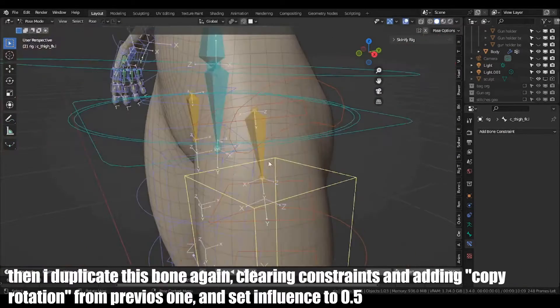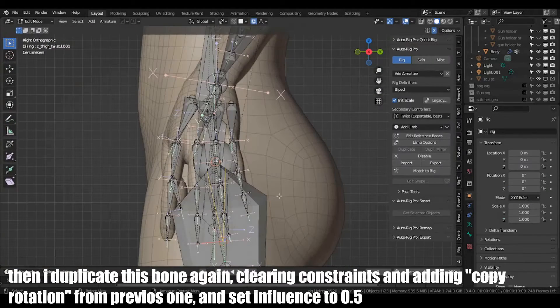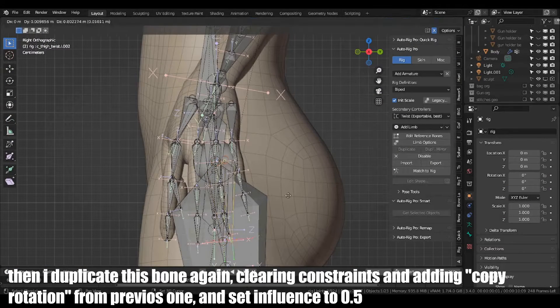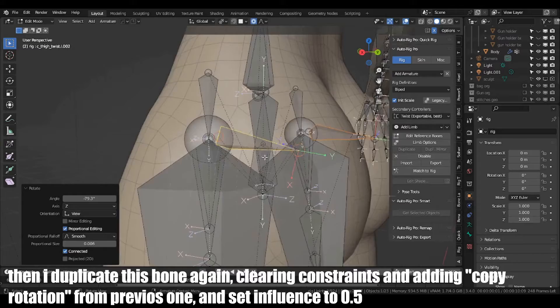Then I duplicate this bone again, clearing the constraints and adding Copy Rotation from previous one and set Influence to 0.5.